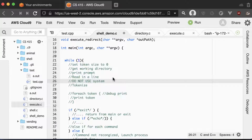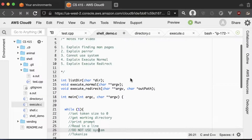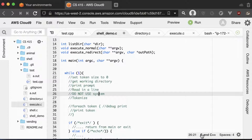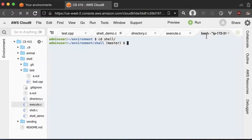You can search the web for C system calls to get the current working directory, to change the current working directory, to make a directory, or to remove a directory, and you'll probably find examples. Another thing that you might find helpful are the man pages.